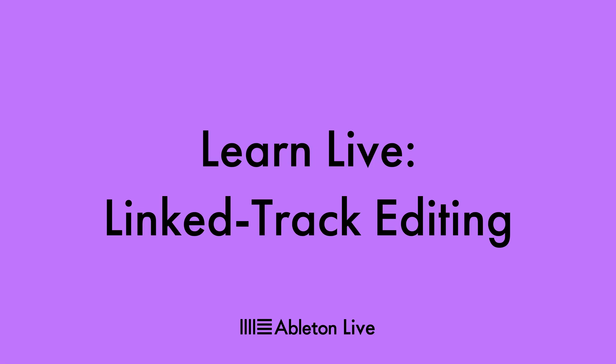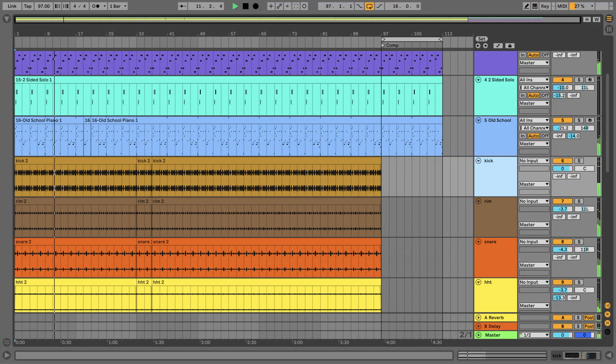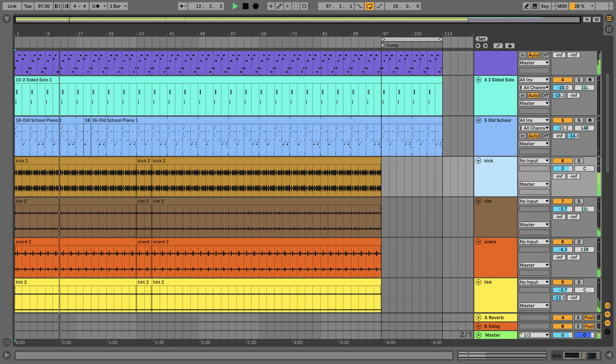In this video we're going to take a look at linked tracks. Using the link track feature allows you to adjust multiple tracks to edit or adjust parameters. A great use for this feature is when you've recorded multiple sources at the same time — for example, a multi-mic recording of some drums in this project.